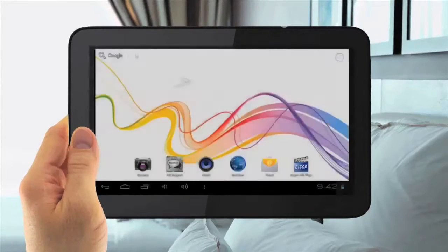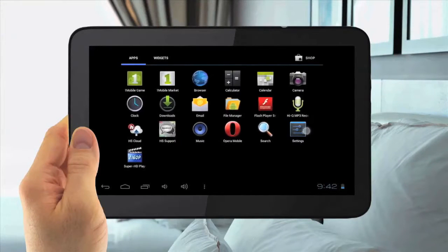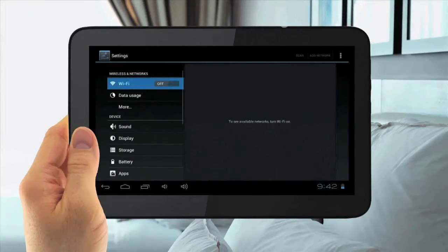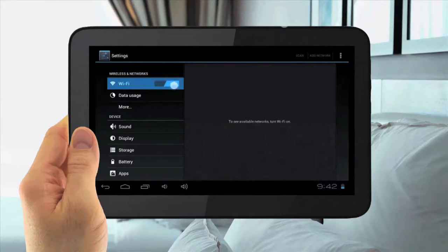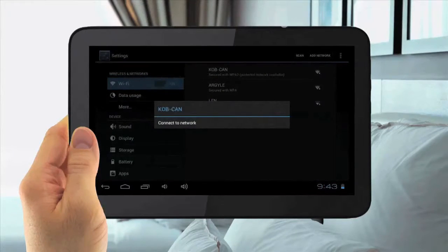Setting up your Wi-Fi. To set up your Wi-Fi, tap the Menu Application button in the top right, then go to Settings. Then slide Wi-Fi on in the top left, then connect to your local network.